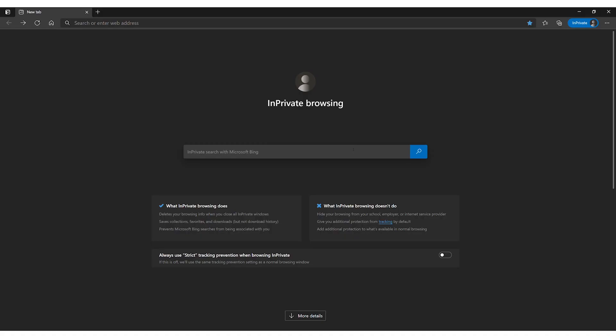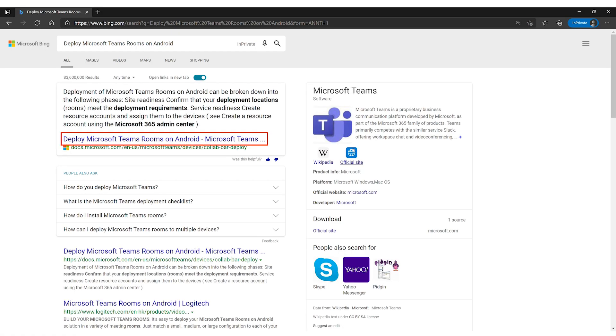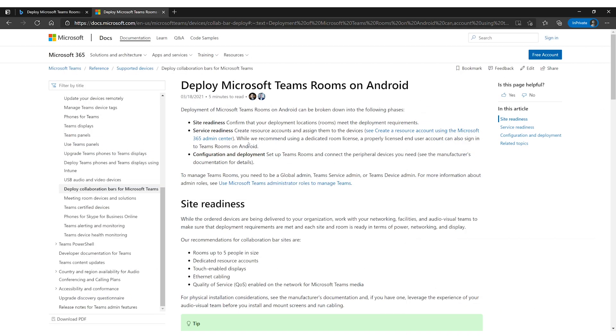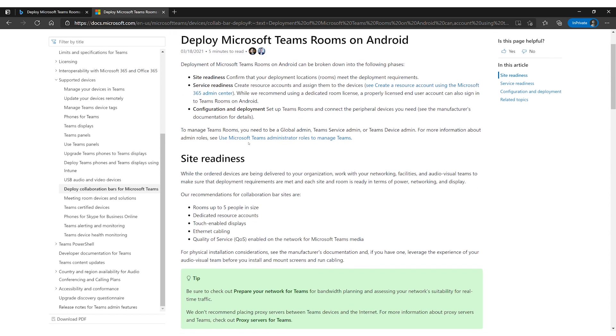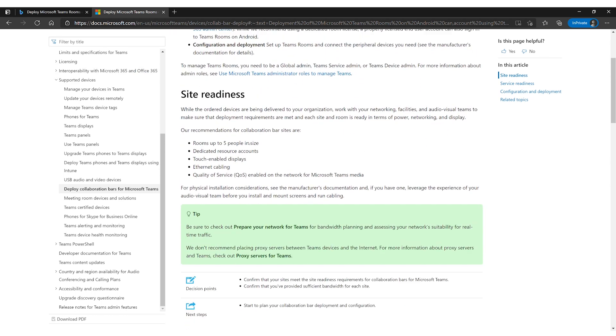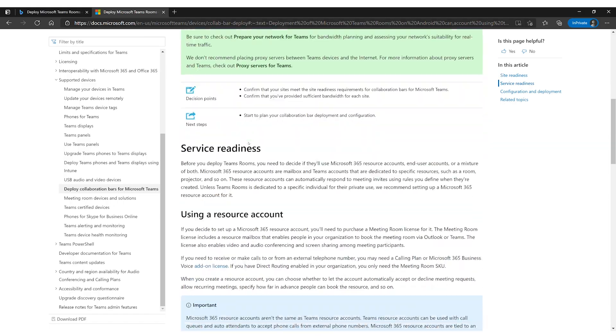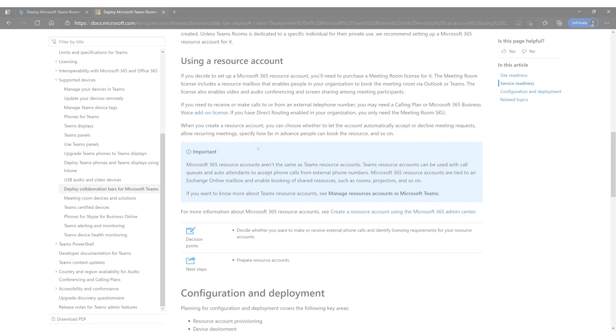To create a brand new resource account, Microsoft documents the process on their online documentation page. You can find this page by typing Deploy Microsoft Teams Rooms on Android on a search engine. This should help you create a new room resource account and enable it for Teams Rooms.